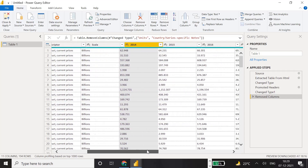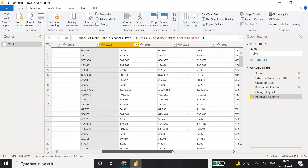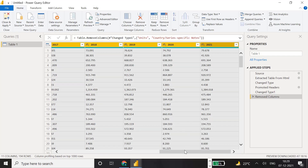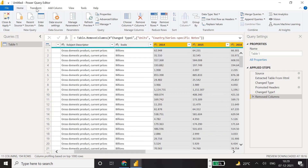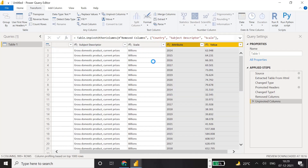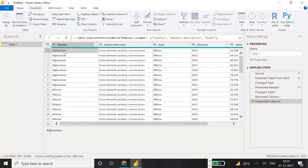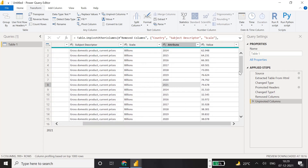There is a powerful feature in Power BI Desktop for this. Select the year columns from 2014 through 2021, then go to the Transform menu and select 'Unpivot Columns'. This will translate all currently selected columns. After clicking, you can see the data has changed - instead of eight to ten year columns, we now have just two columns, and each country now has a row for each year.